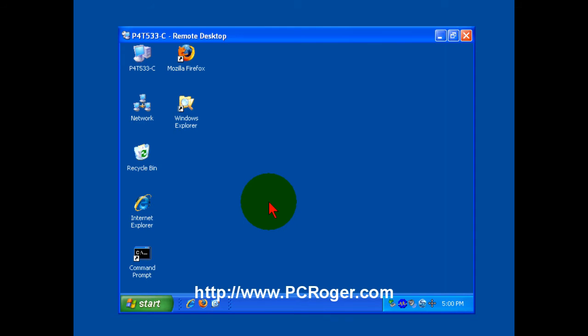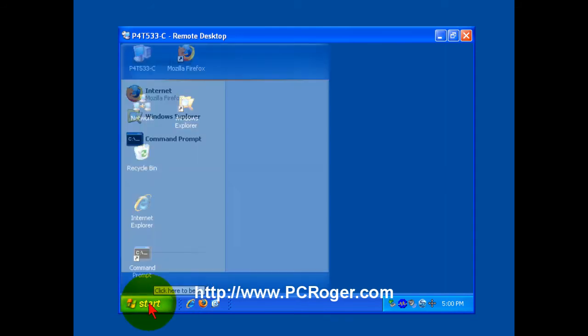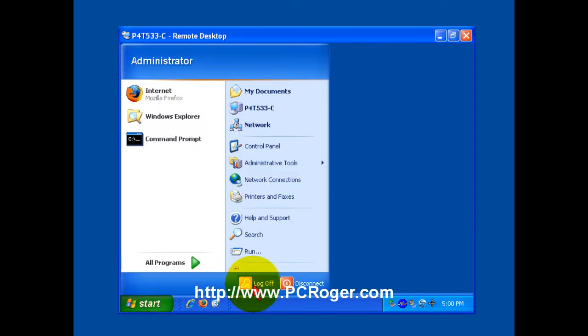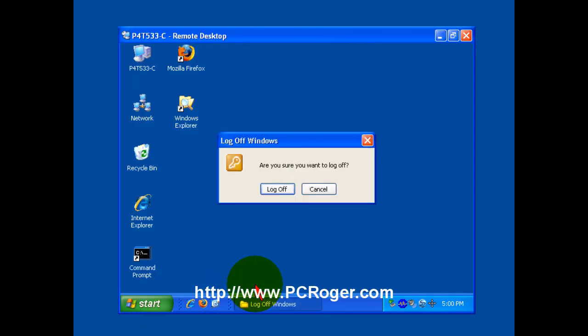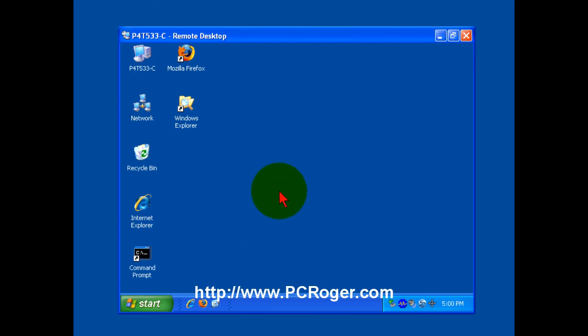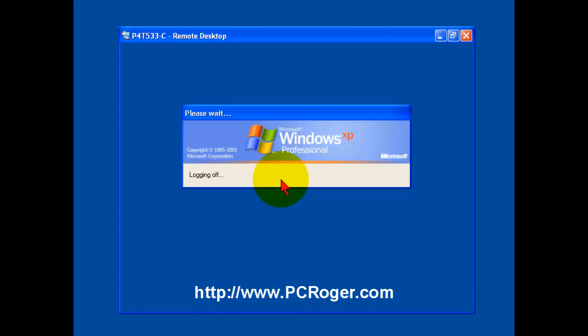If I'm all done with working on the remote machine, what I want to do is click start and then log off. And it'll say, are you sure you want to log off? And I will say log off. And that's what you want to do when you are completely done working on the remote machine.